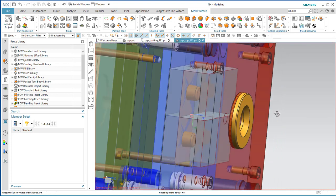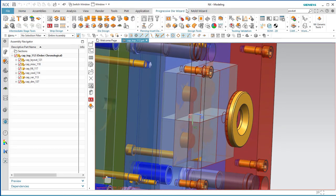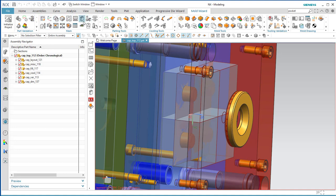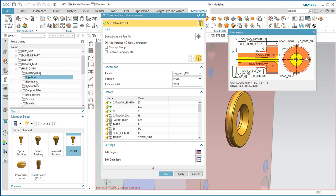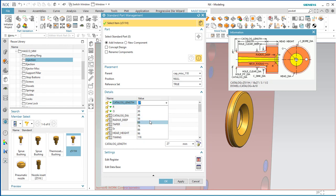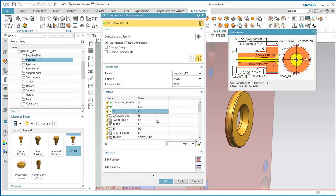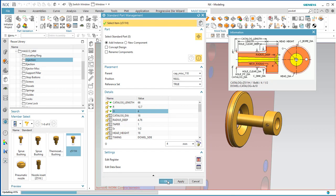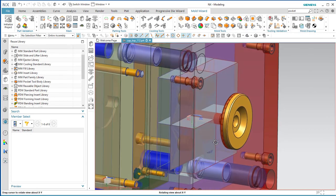Now we need to put in the sprue bushing. Come back to the Standard Part Library. Look under Hasco MM, under Injection. Take that one, use a 66mm long catalog length, and bump up to the 4mm. Say OK — there's our sprue bushing in place.